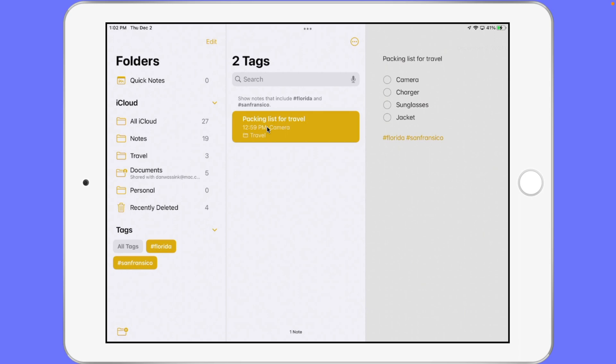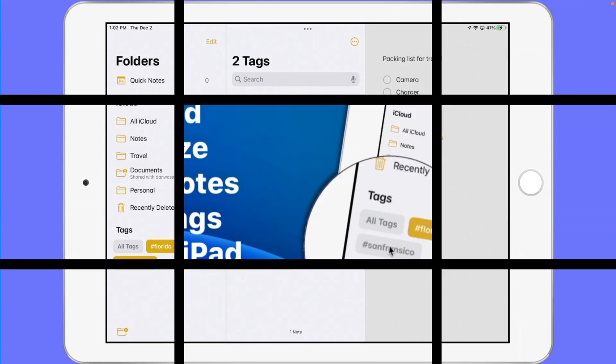Now the Reminders app also does include tags, but these tags are not shared among the two different apps. So I am not going to see my San Francisco tag in my Reminders app, and if I have any tags in my Reminders app I'm not going to see them in my Notes app.